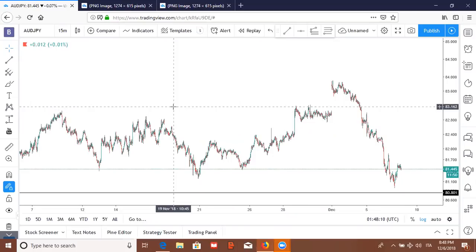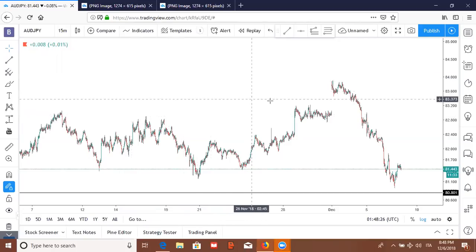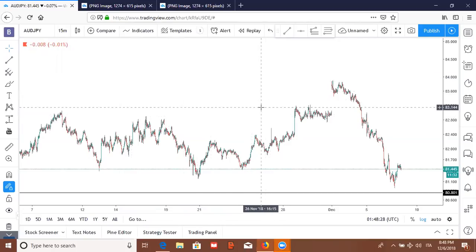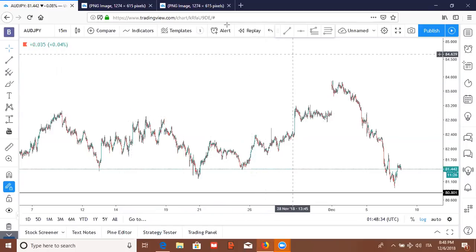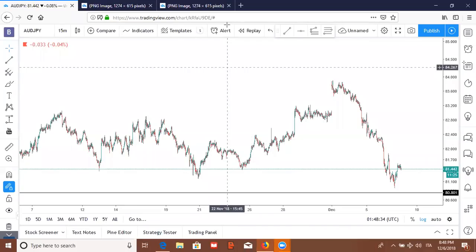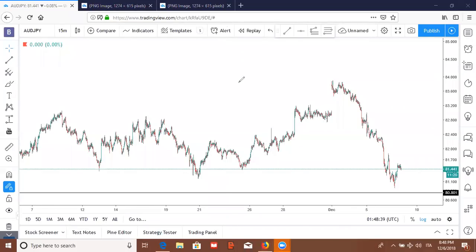I'm gonna show you the importance of having TradingView. First off, if you don't have it, go and get it — it's free. And if you want to invest, I think it's like $20 a month or something like that. Definitely invest into it because it gives you a wide range of tools that can really help you take your trading skills to the next level.